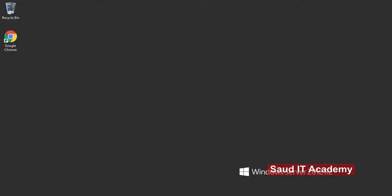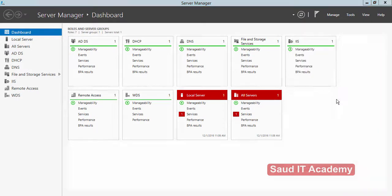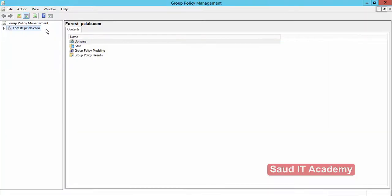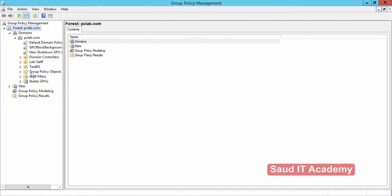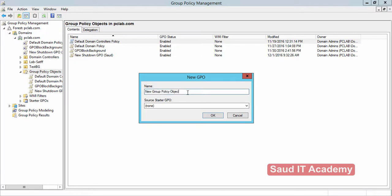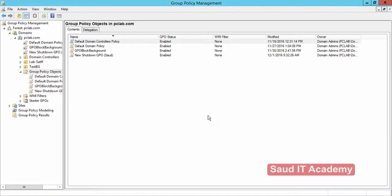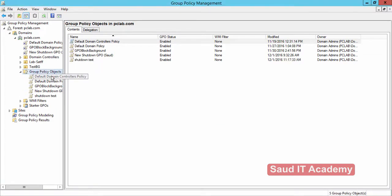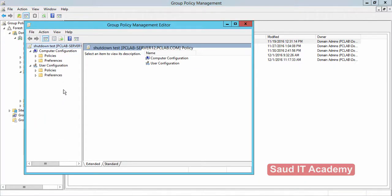Open Group Policy Management by going to Tools, Group Policy Management, then Forest, Domain. Open up your domain — in my case it is PCNAP.com. Now go to Group Policy Objects and create a new GPO for testing purposes, named 'Shutdown Test'. Right-click the policy and open Edit.